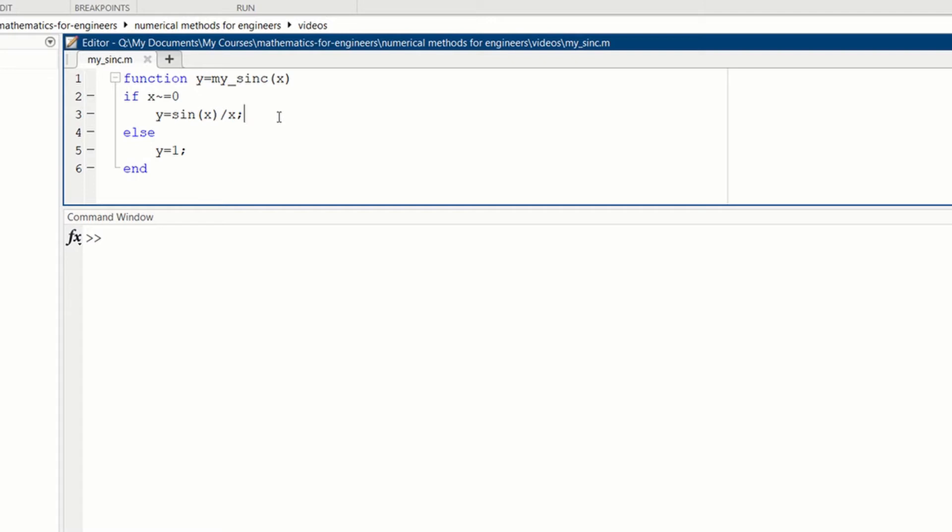The problem is when x equals 0, it is 0 divided by 0, and that gives you NOT a number. But we know that the limit as x goes to 0 of sin(x) over x equals 1, so we would like to replace NOT a number by 1.